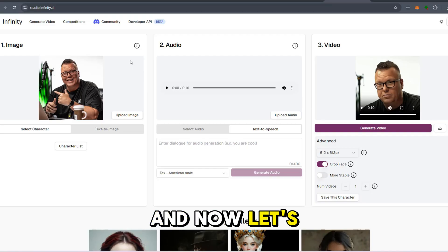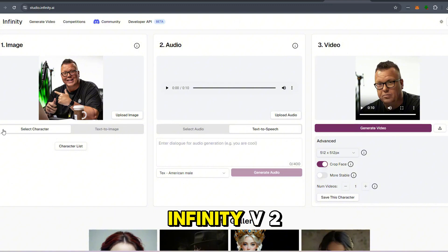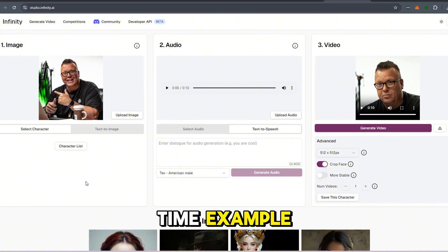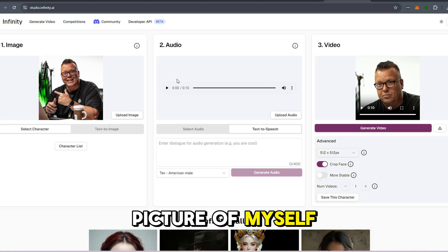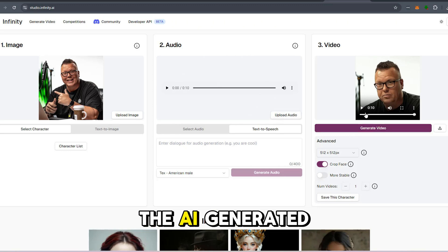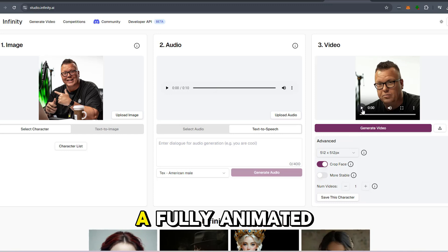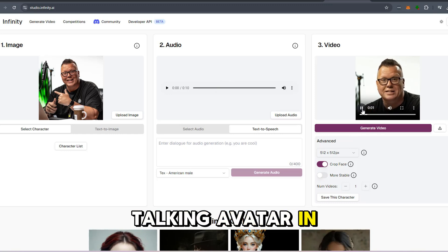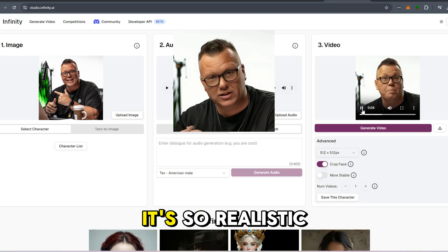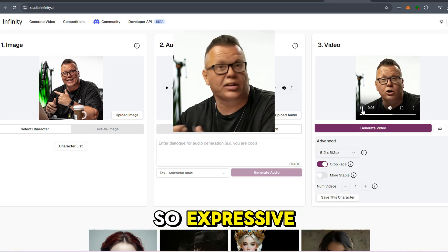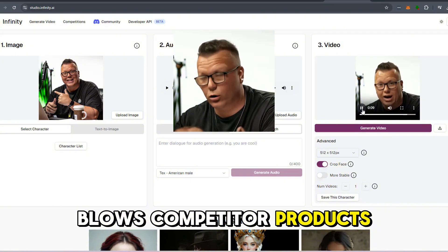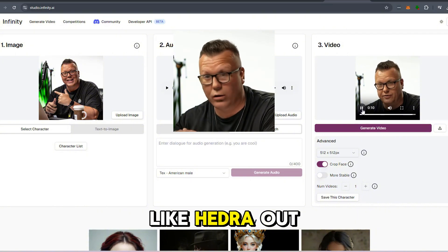Now let's talk about ease of use, because that's where Infinity V2 really shines. Here's a real-time example: I uploaded a picture of myself, then added a voice file, and the AI generated a fully animated talking avatar in no time. The quality? Mind-blowing. It's so realistic and expressive that it completely blows competitor products like Hydra out of the water.